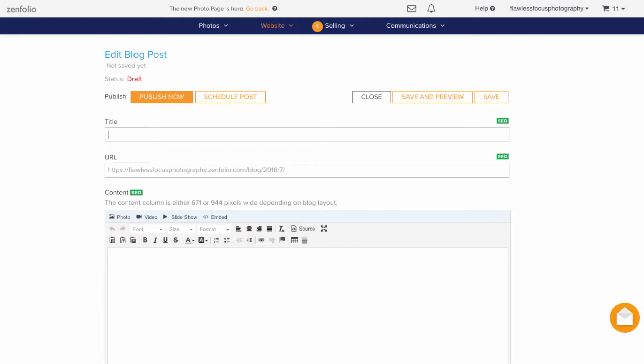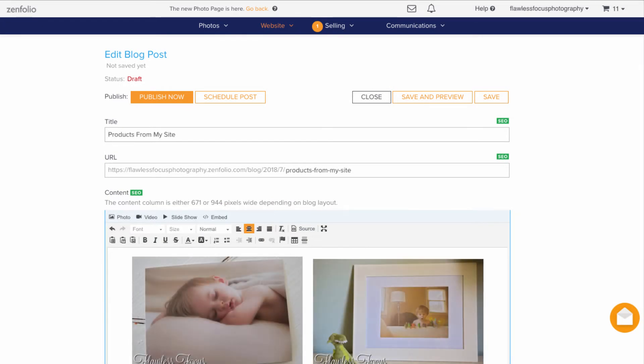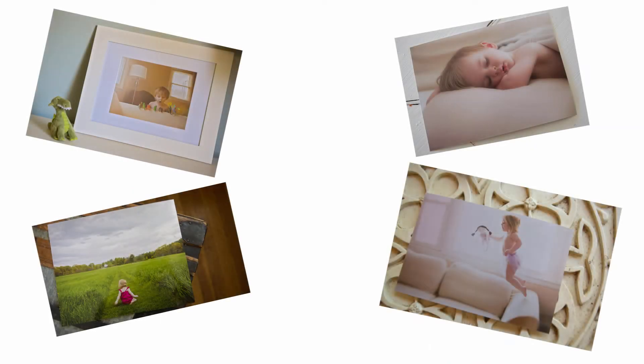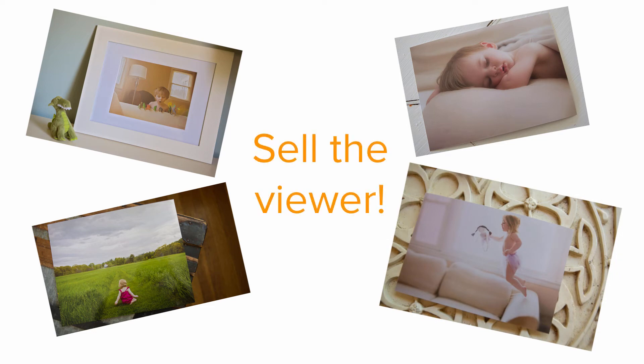Something else I'd recommend doing is making a blog post highlighting some of the products that you offer. If you've got some sample products sitting around your house, go ahead and photograph them. Show off how great your images look on some products to really sell the viewer on how much they need these images in their home.